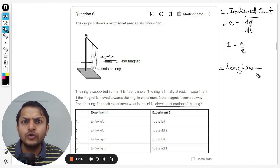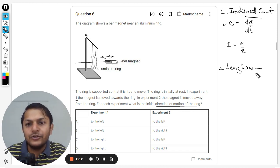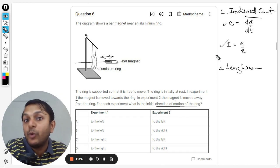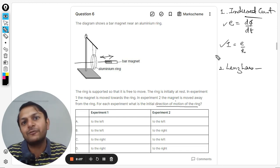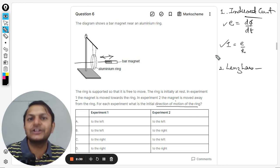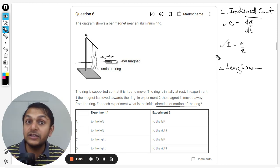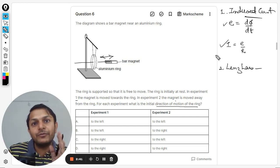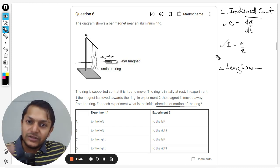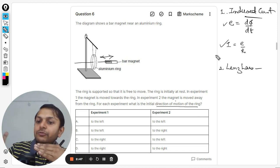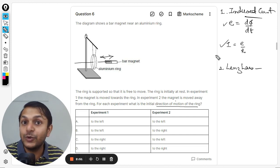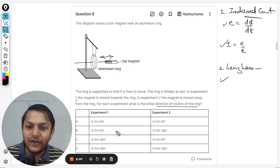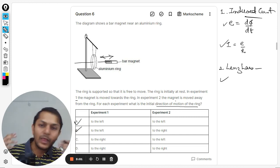The ring achieves this in two ways. First, it uses an induced current to create its own magnetic field opposing the additional magnetic field, thereby reducing the flux. Second, the ring can increase the distance from the magnet by moving away. So in experiment one, when the magnet moves toward the ring, the ring moves away to the left to prevent the flux from increasing.